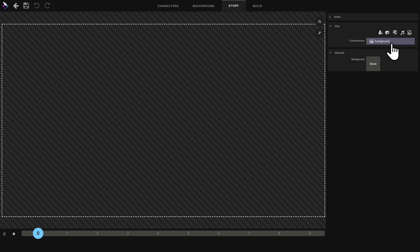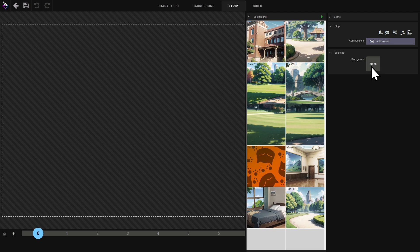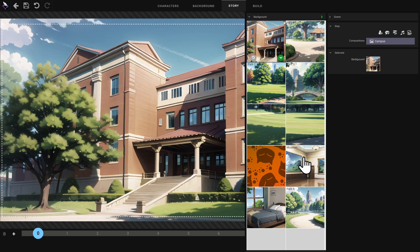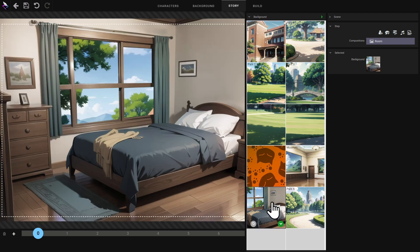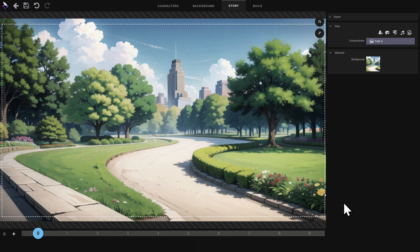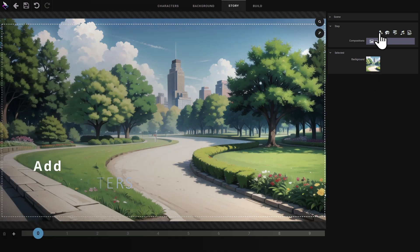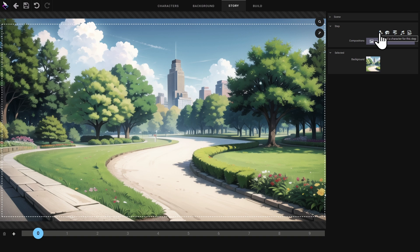By default the scene contains only one component: the background. I select it and choose a background from all the backgrounds created for this project. The scene now has a background. Now I'll add a character — I click on the character button.